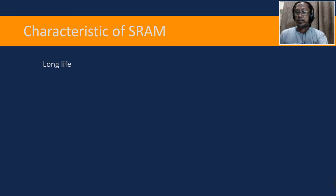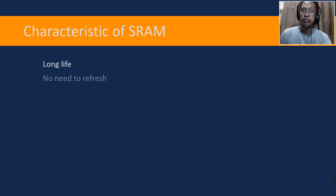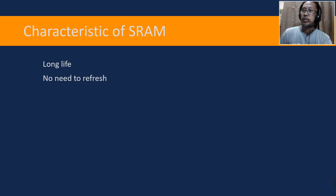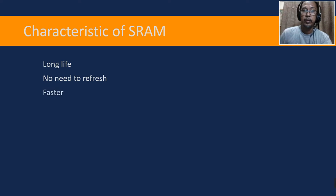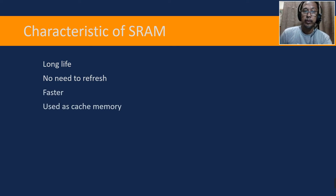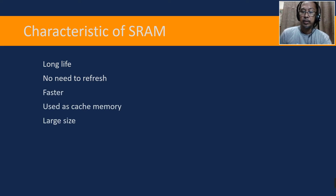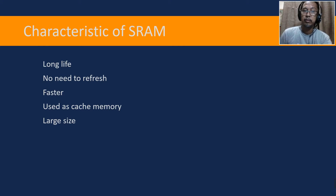So here are some characteristics of SRAM: it has long life, no need to refresh because it uses transistors instead of capacitors, it's faster, used as cache memory, large in physical size, expensive, and requires high power consumption because you always have to power it on.